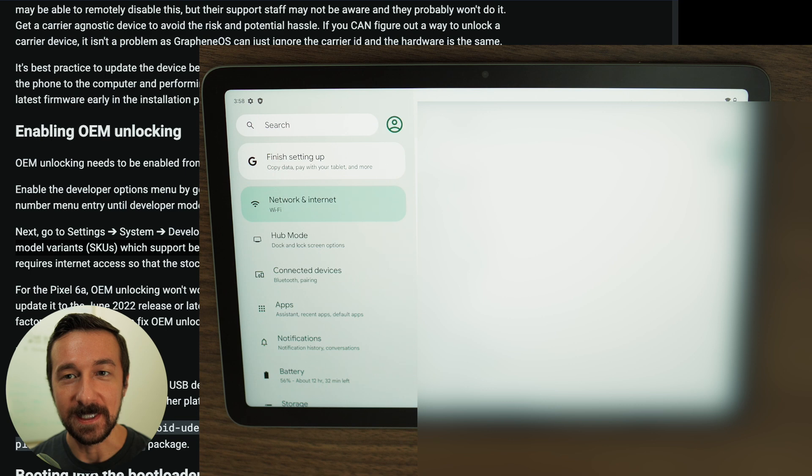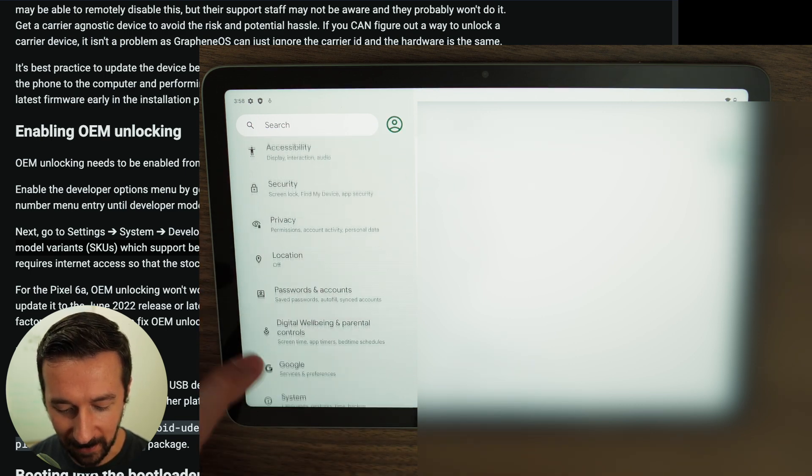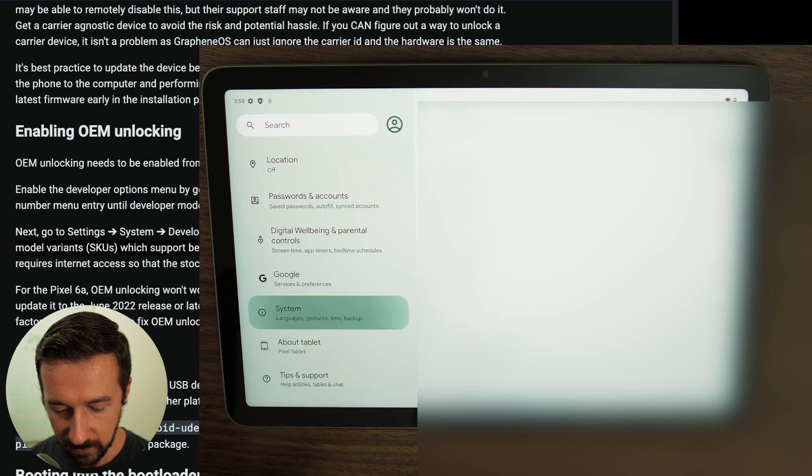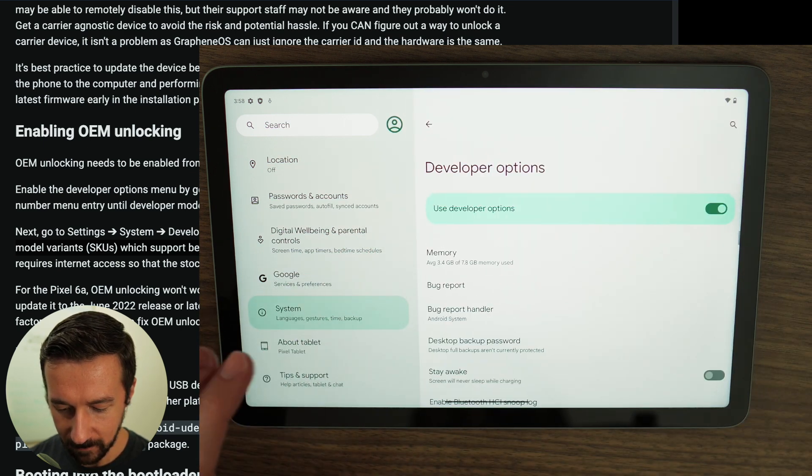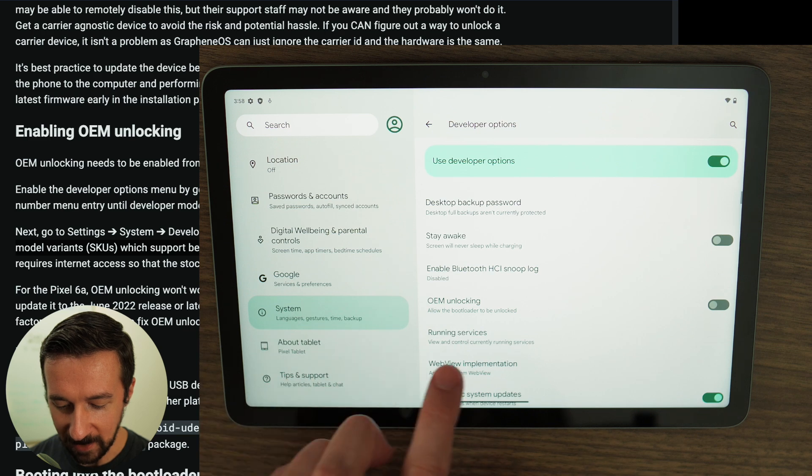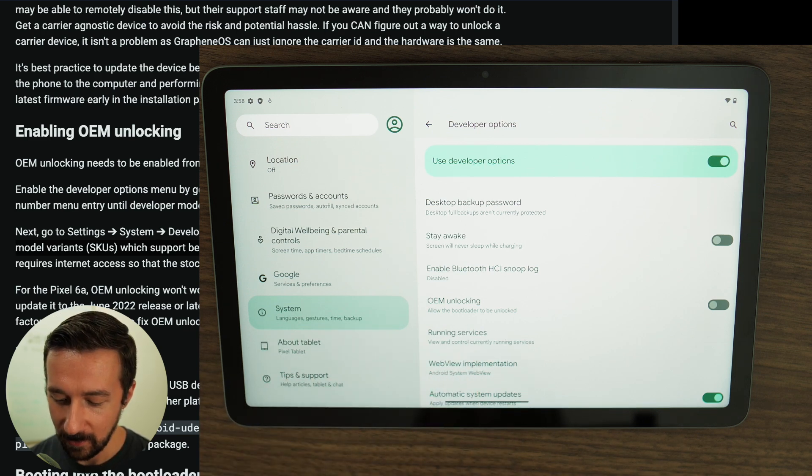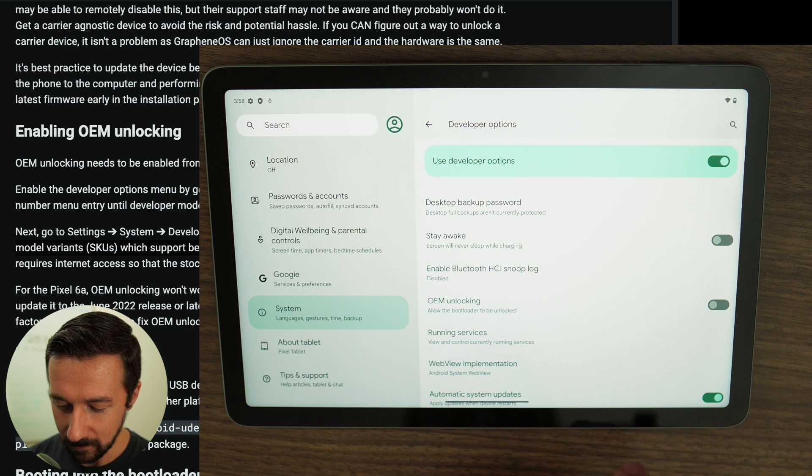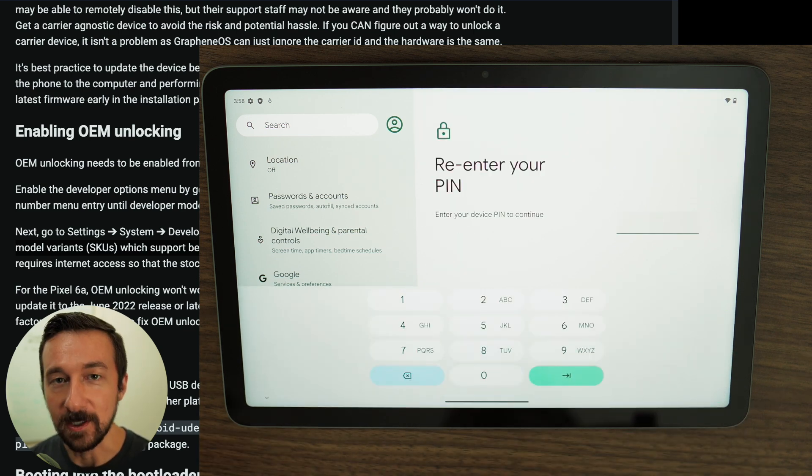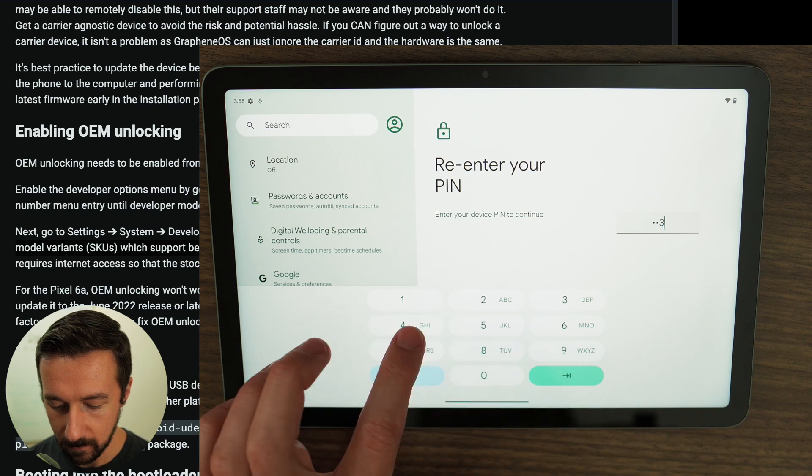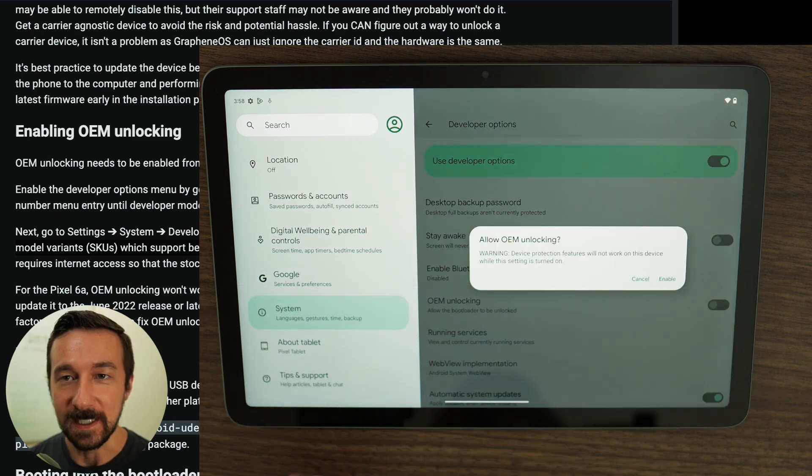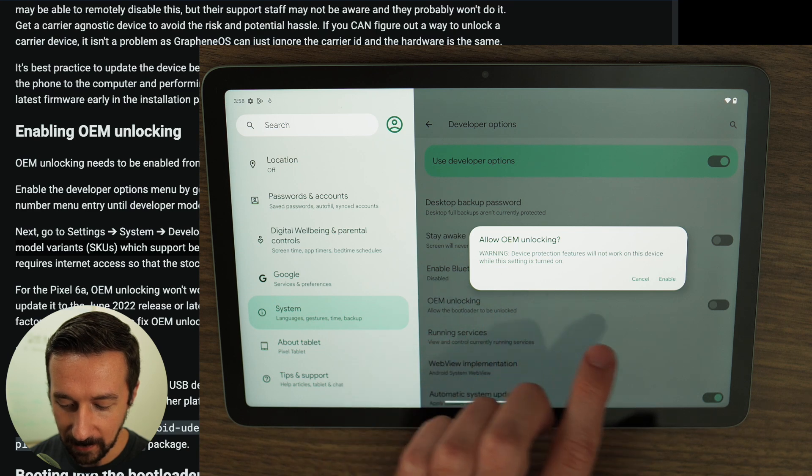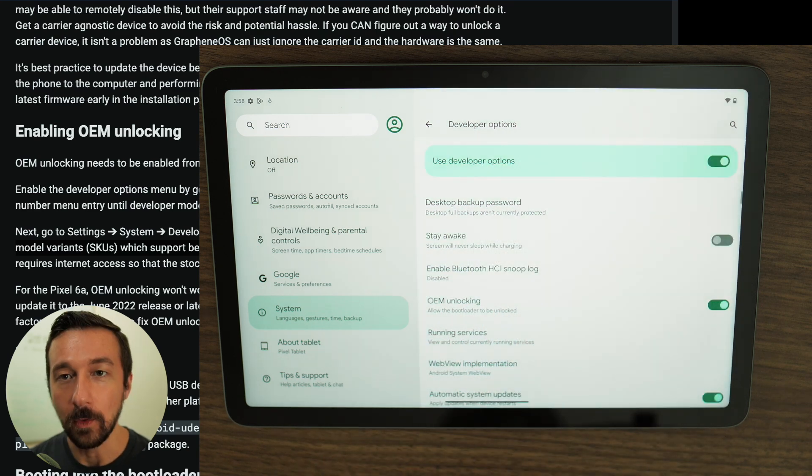So once your device is successfully connected to the internet, let's go back to the Developer Options, System, Developer Options. And we can now see OEM Unlocking is no longer grayed out, and we can now enable it. So go ahead and tap the toggle. You'll have to enter your PIN code again. You'll see a pop-up for Allow OEM Unlocking. Select Enable. And OEM Unlocking is now enabled.